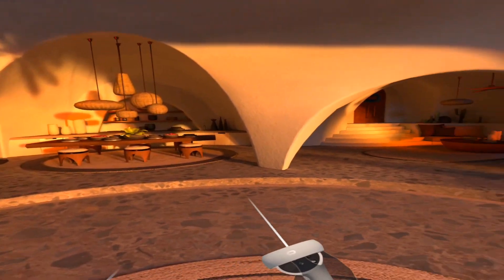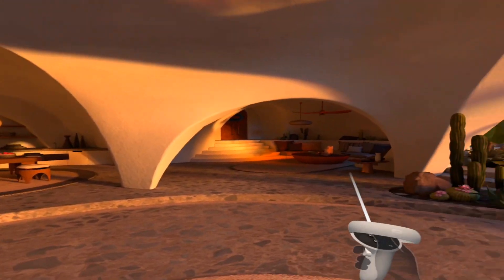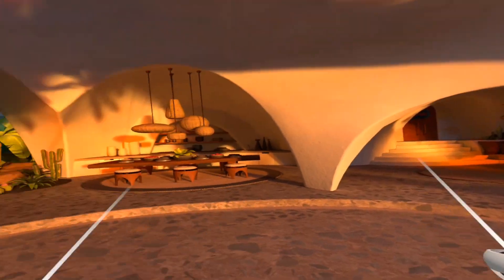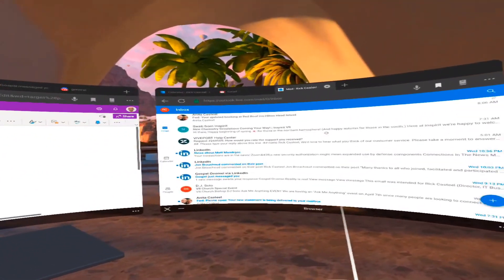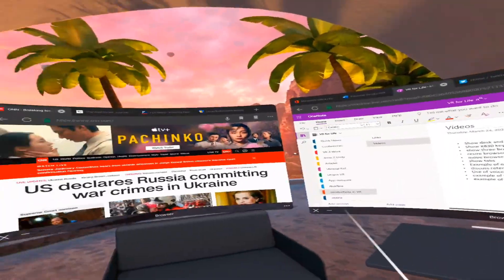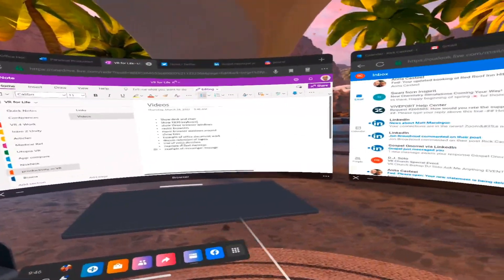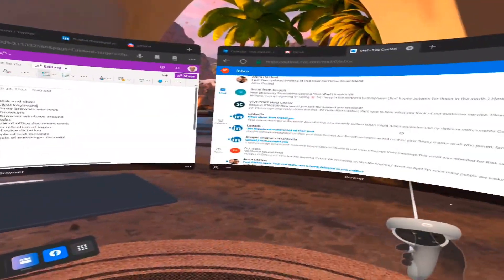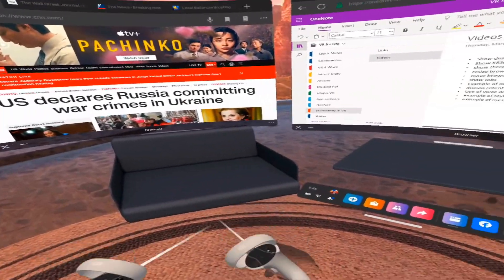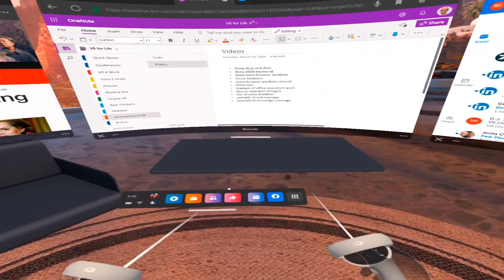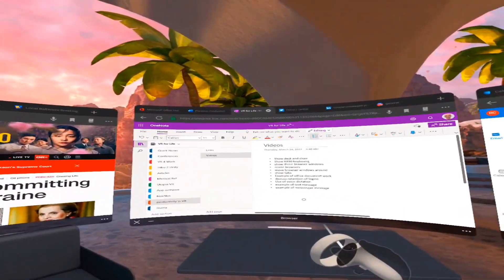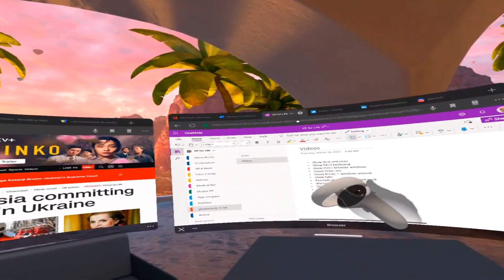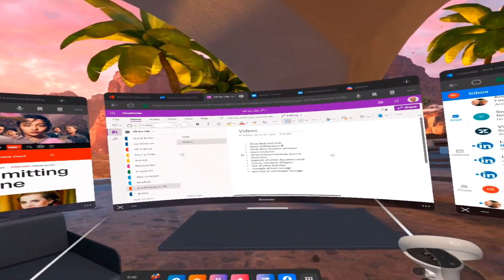And so here I am in the Meta home environment. I'm in the desert environment here, very pleasant setting. I've got my three browser windows up in front of me, and that's the number that you can have. They circle around me about 180 degrees. I've got my desk in front, I've got my chair identified in my room.